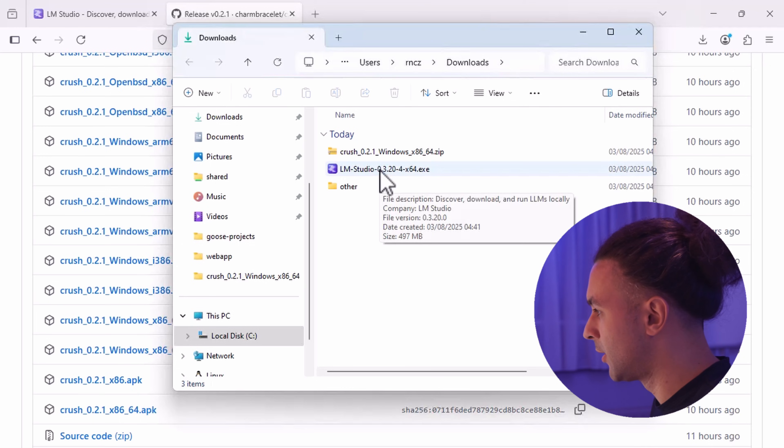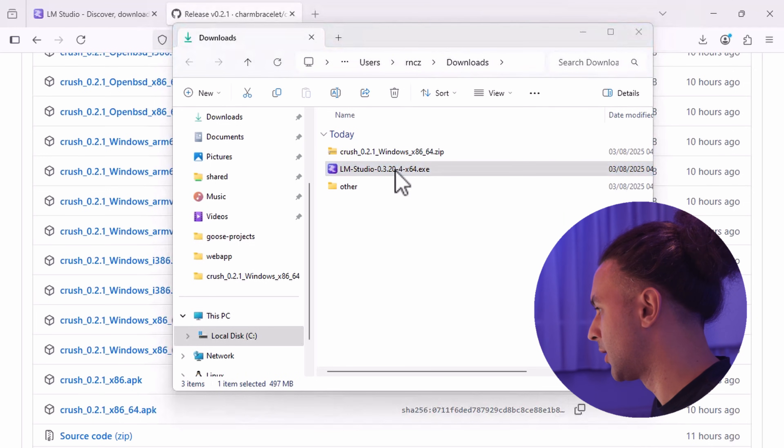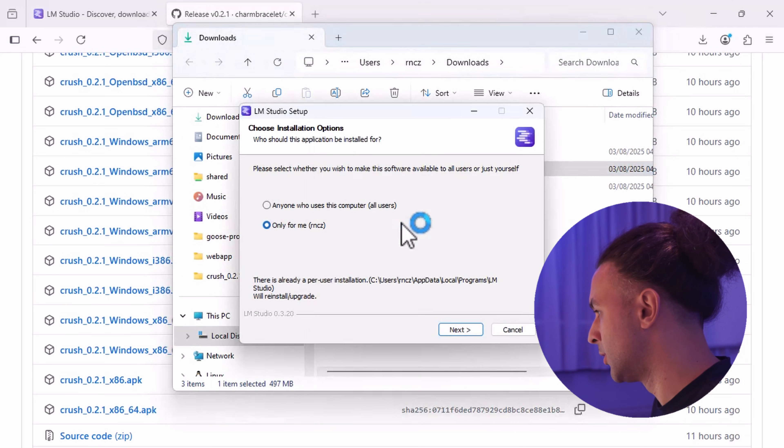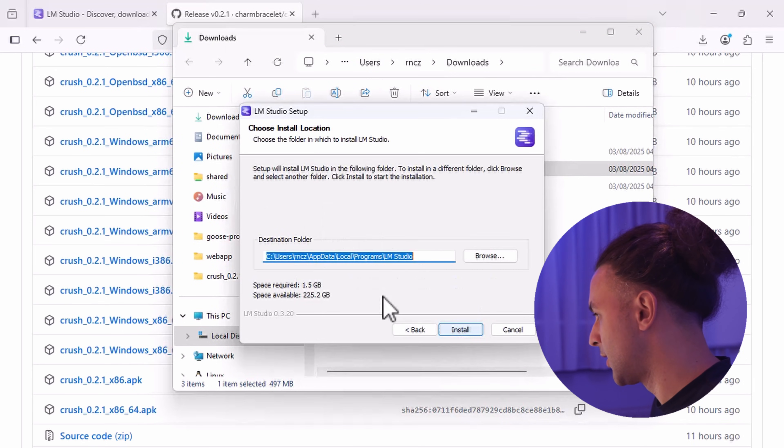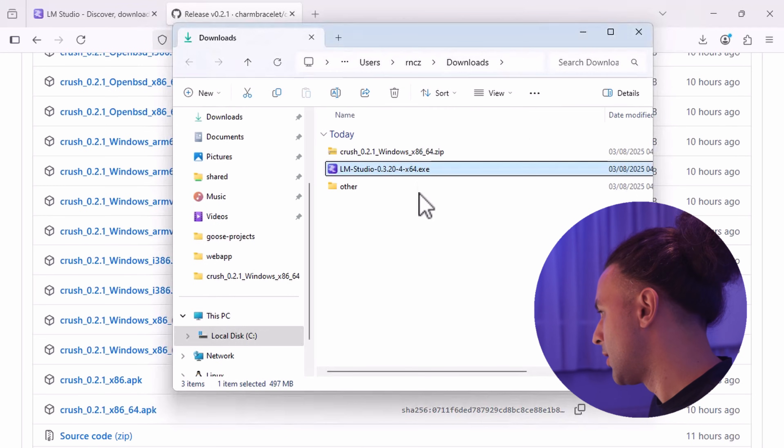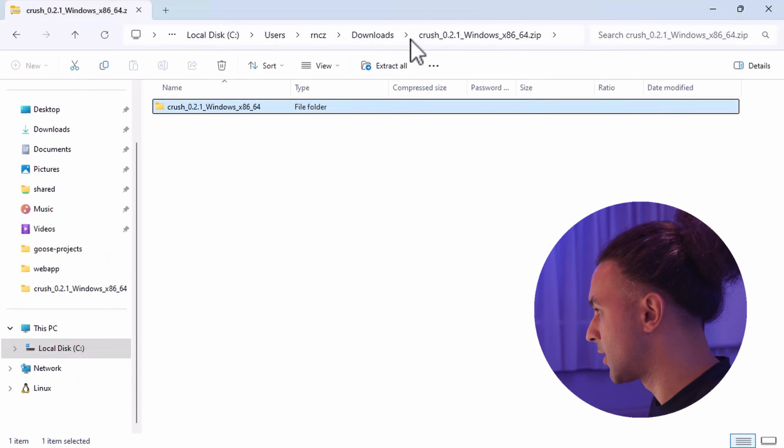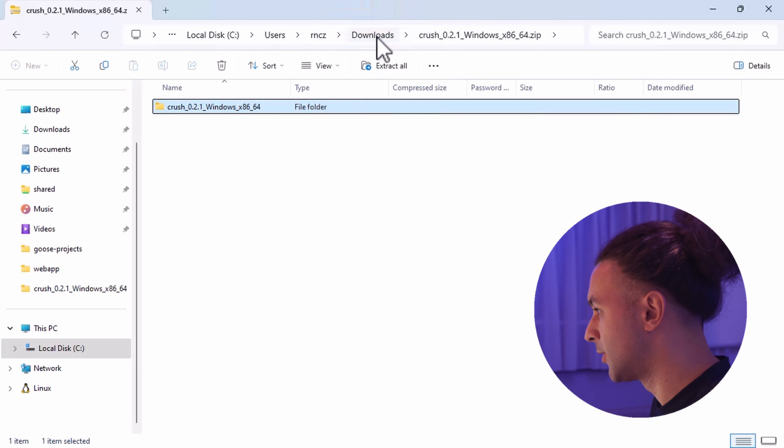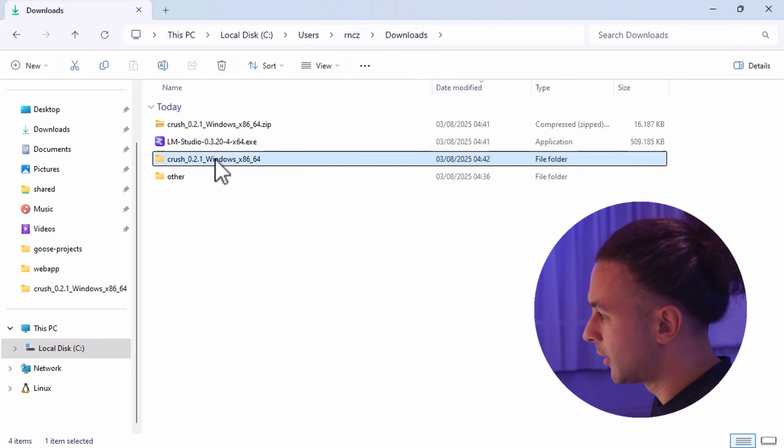First of all, you can install LM Studio by clicking the executable. You can just do next, next, finish, install it. I already installed it, so I'm going to cancel it. And Crush, you can just extract it in your downloads folder. So now we got it here.